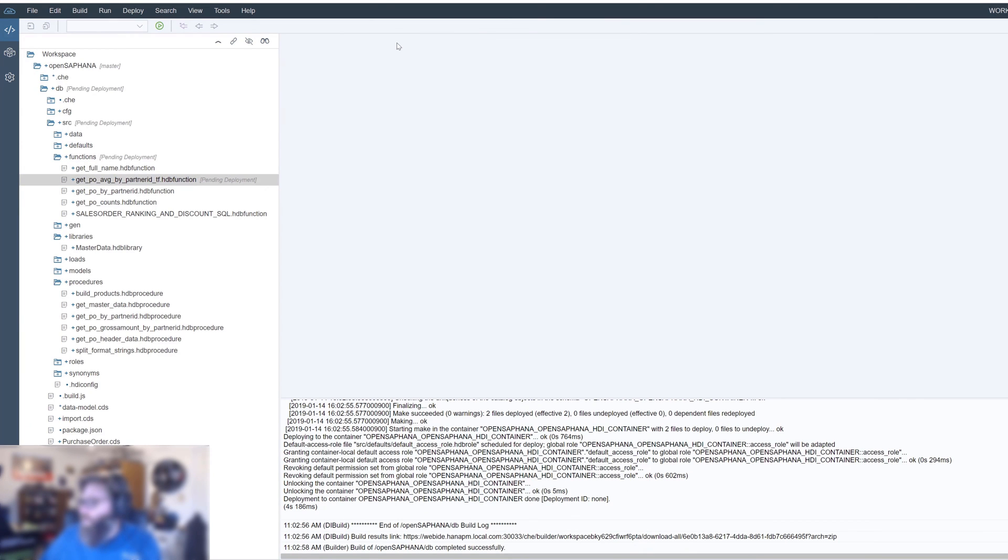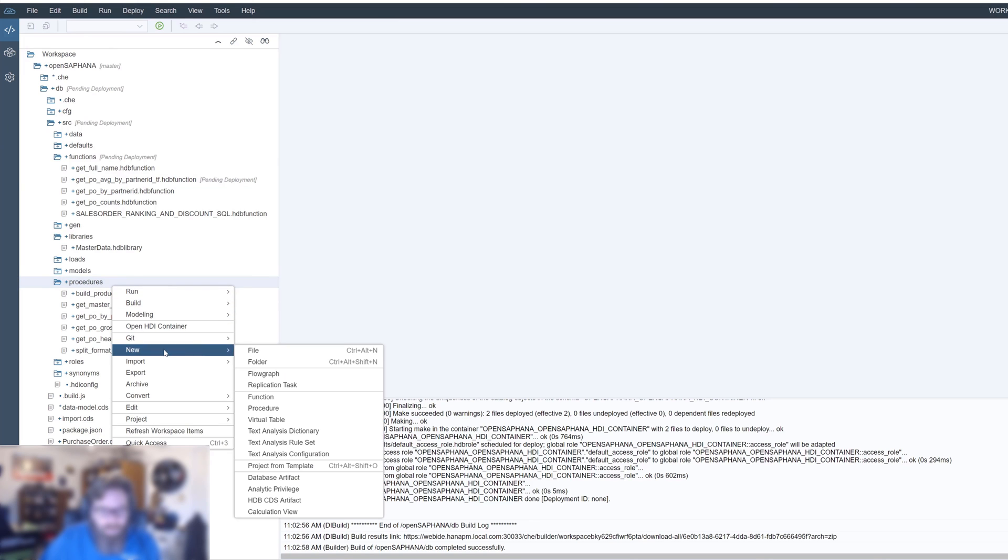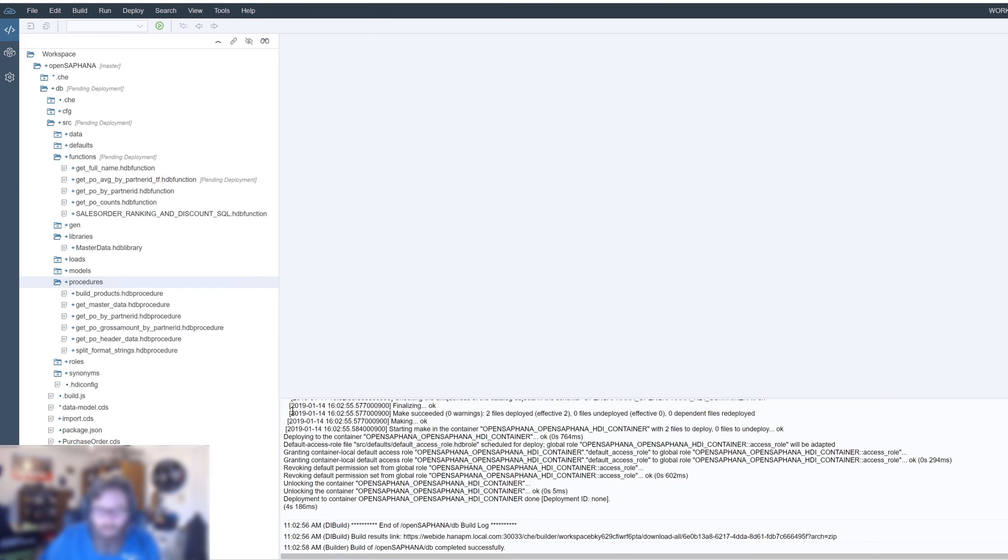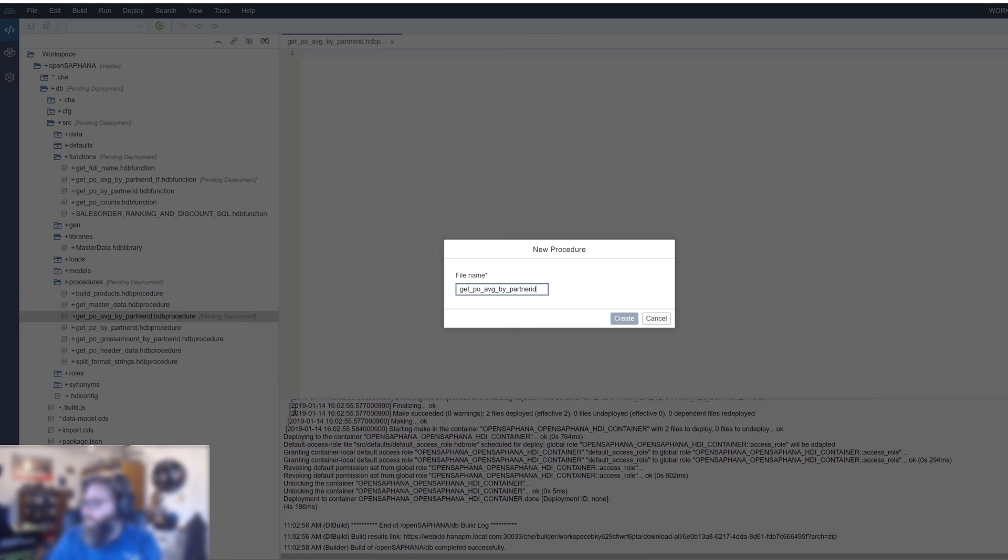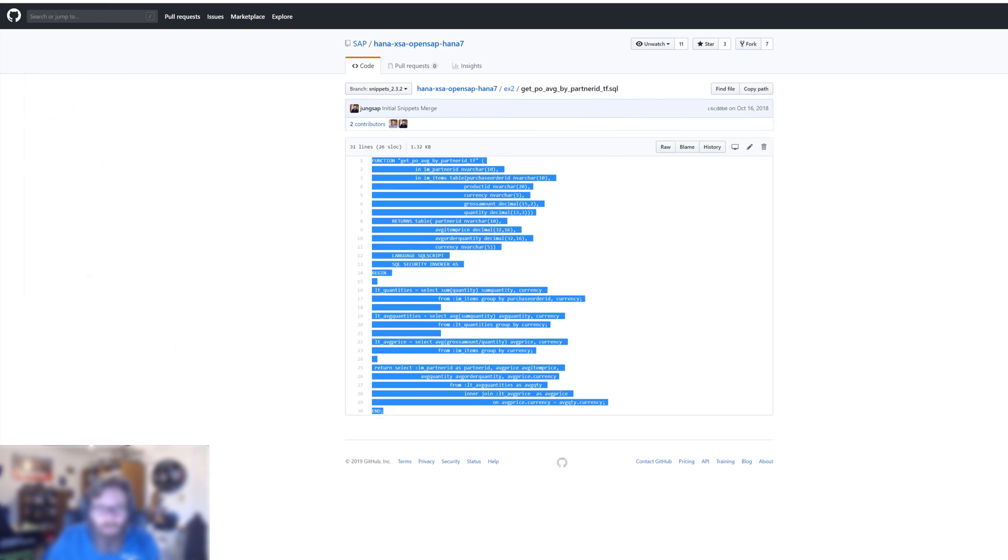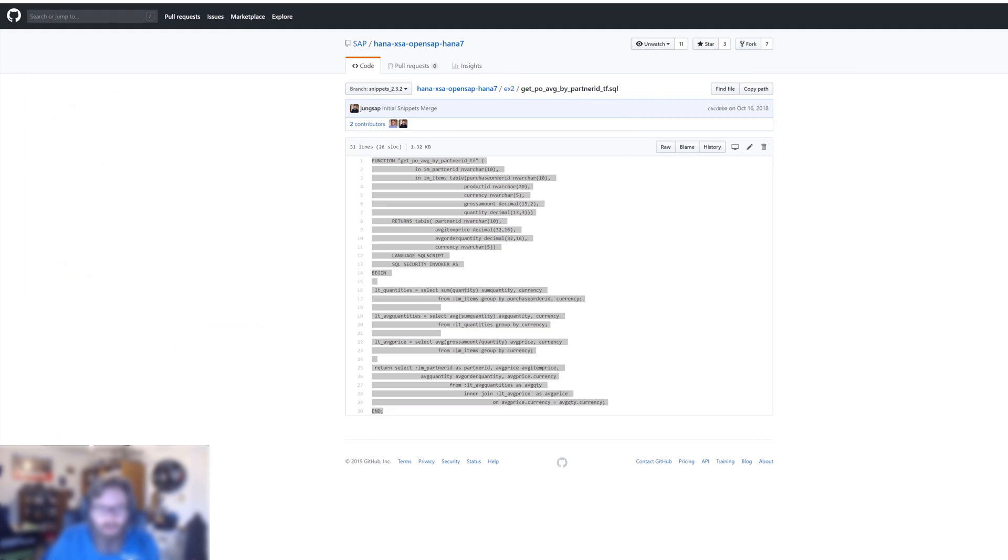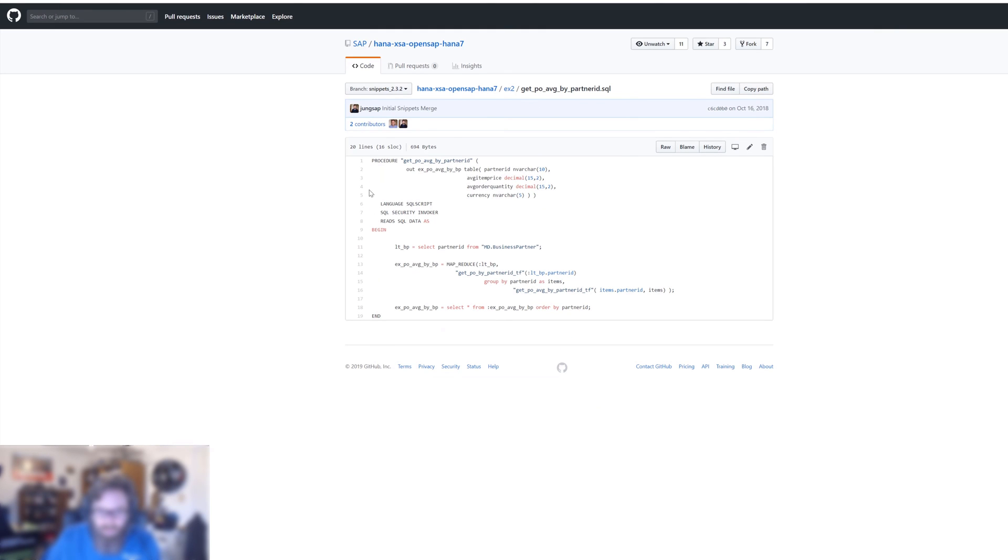Now we want to save that. And we'll create a new stored procedure. Create new procedure. Get PO average by partner ID. And let's bring over my partner ID.